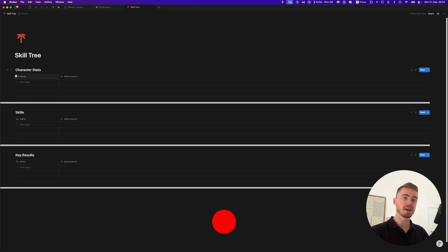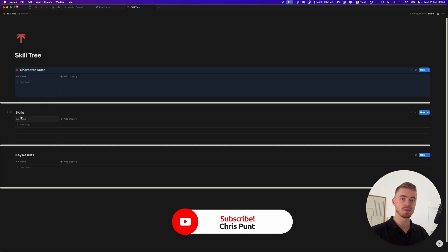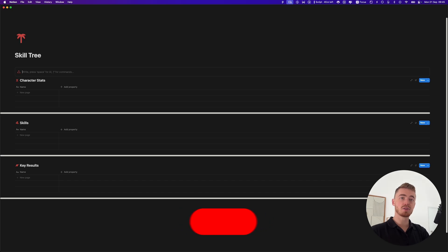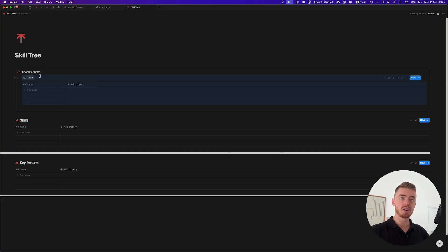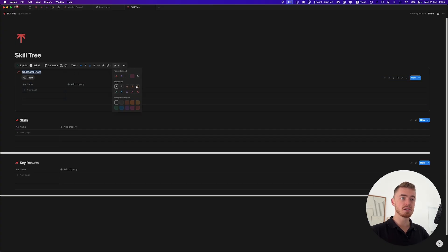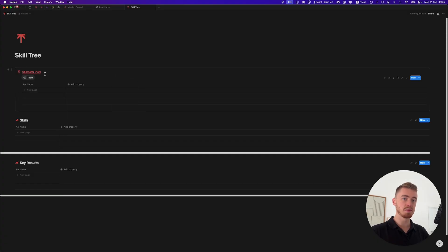Once you've added your three databases, go ahead and add an icon to all three of them. Then create callout boxes and title these the same as the database title, hide the database title since you'll have multiple views, make the text bold, underline it, change the text color, and match it with the database icon.